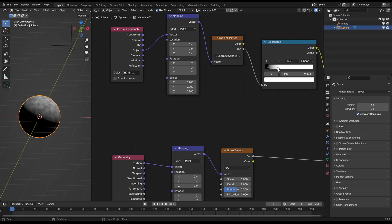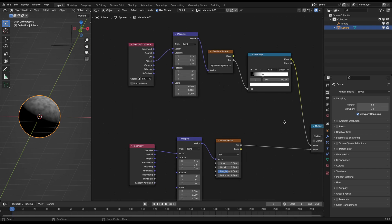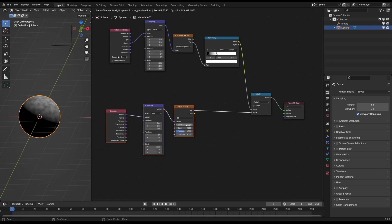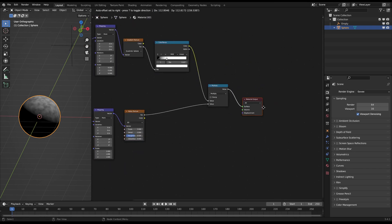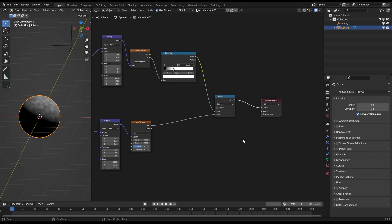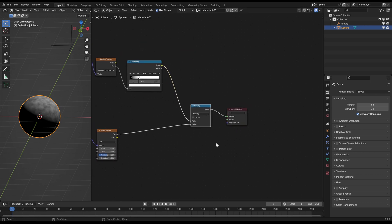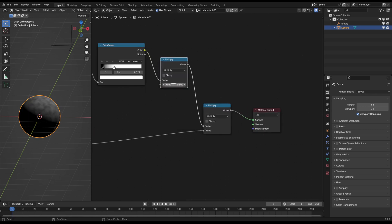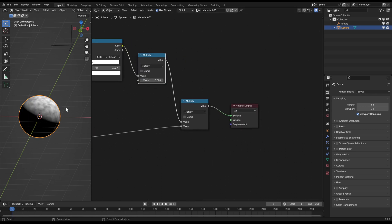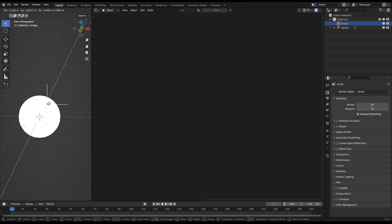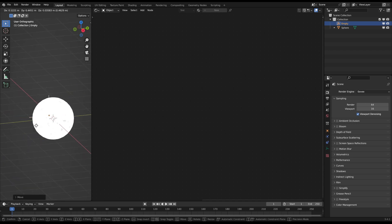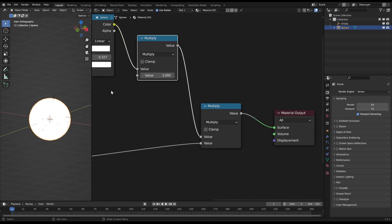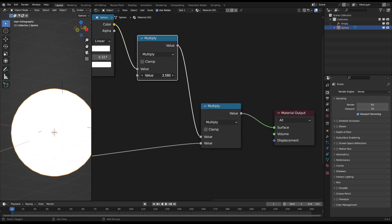You should be able to color the whole sphere in pure white when you come close enough with the controller object. If the values aren't high enough you can multiply a value with the color ramp output to brighten the mask. In my case I have to multiply it with 4 to have the whole sphere in a white color at close distance.